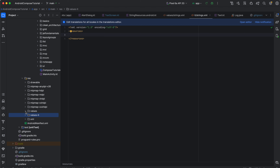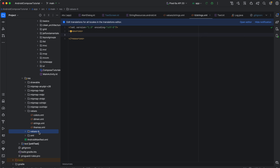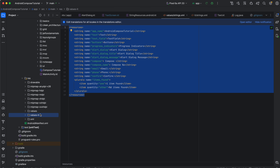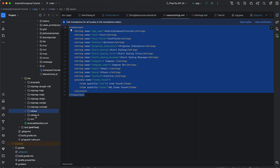Similarly, based on your app's requirements, you can define string resource files not only for Italian but for any language — French, Spanish, German, and so on. English is the default, and you can create separate values folders for each locale, such as values-it for Italian, values-fr for French, values-es for Spanish, and so on.